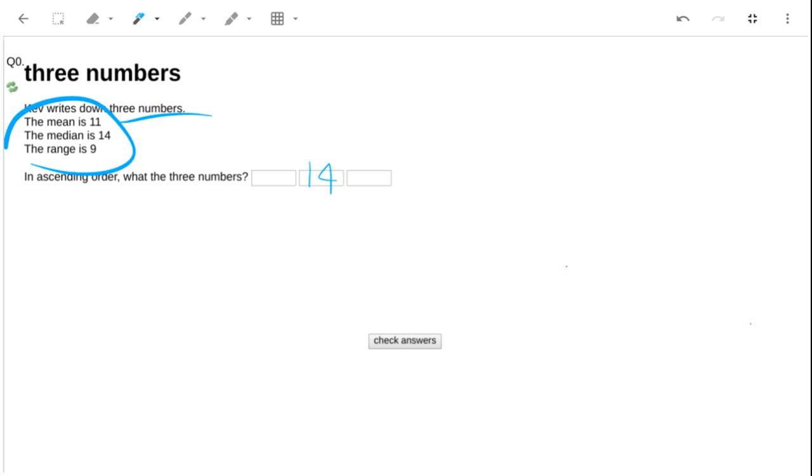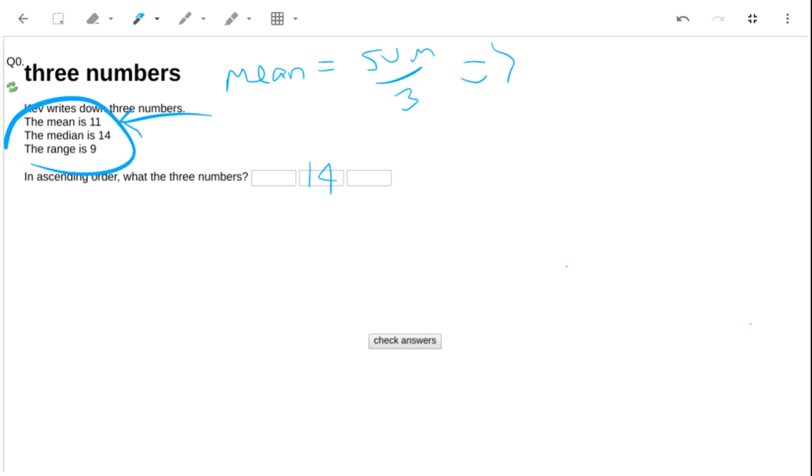Now let's use the fact that the mean is 11. We should have seen before that if the mean is 11, we work out the mean by adding the numbers and dividing by 3. So if the mean is 11, that means that the sum has to be 33.